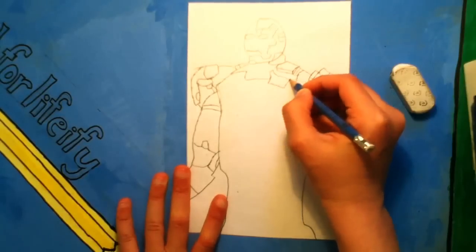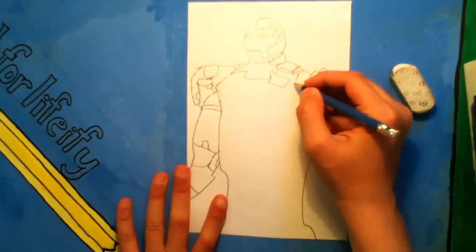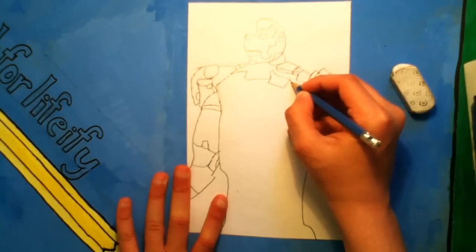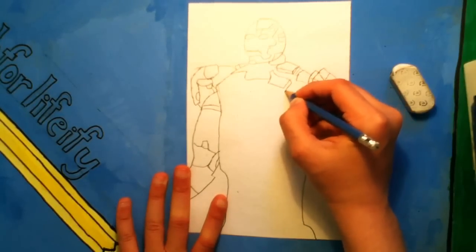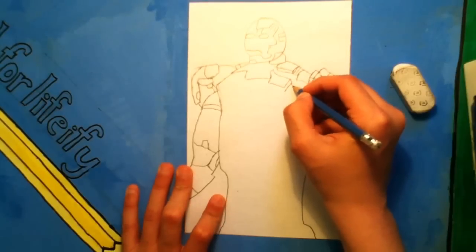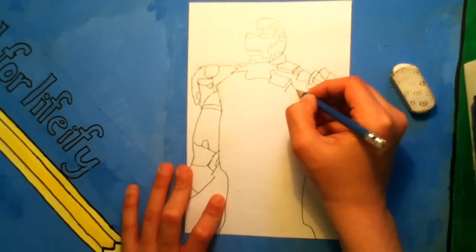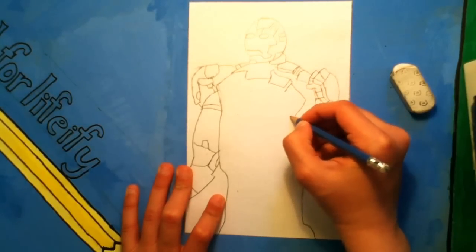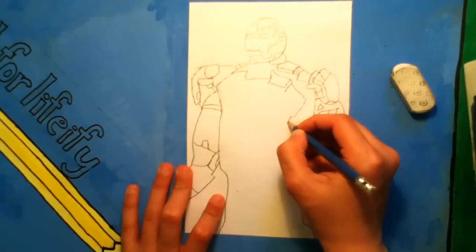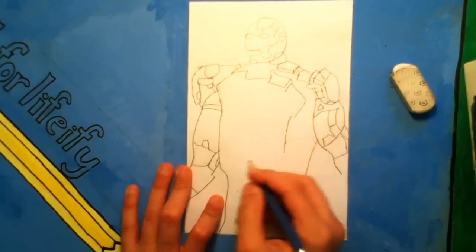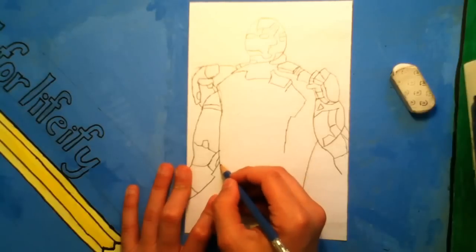So yeah, we draw his armor or chest plate section.